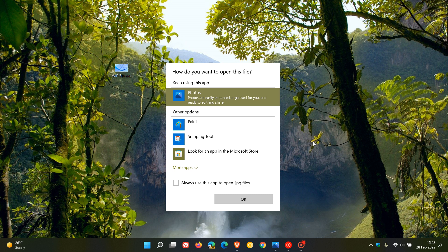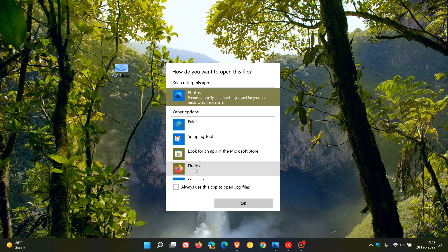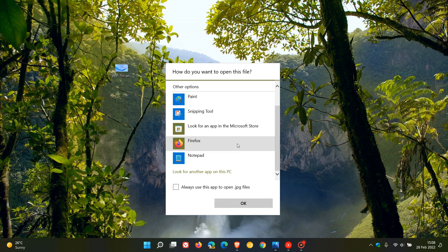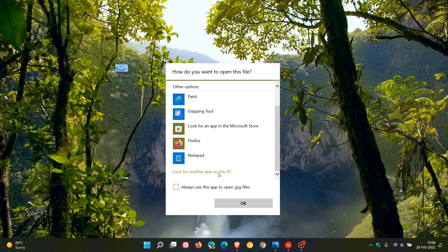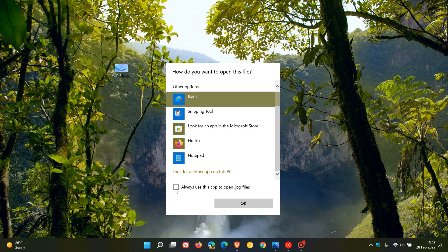Now, we have the default app to open JPEG files on my system, and then we have some other options. We can expand those options and then we can also look for another app on this PC. And then if I want to use another app, I can click on that, always use this app to open JPEG files and images, and then just go OK. And then that will be my default app.